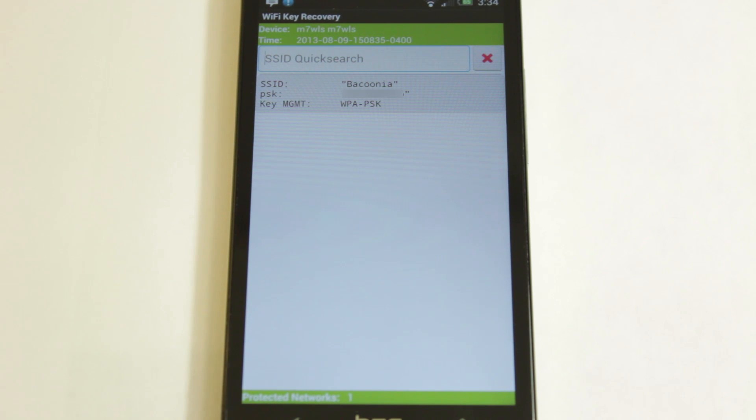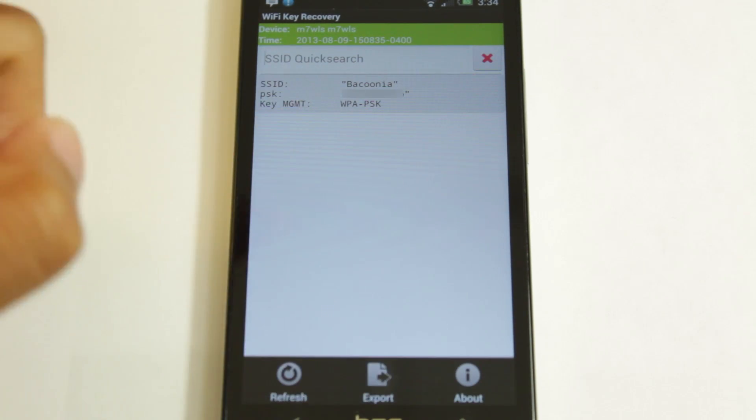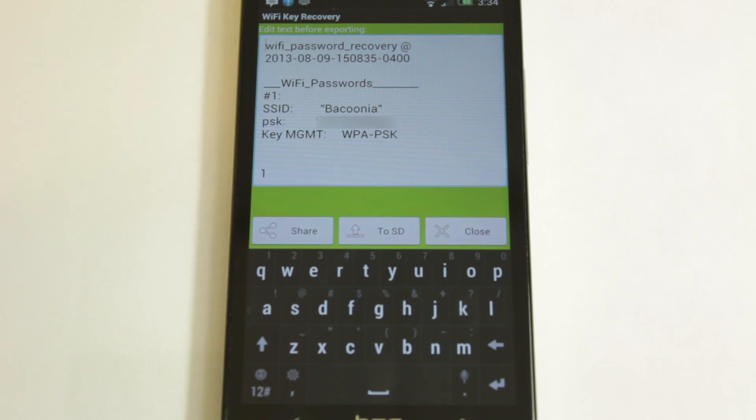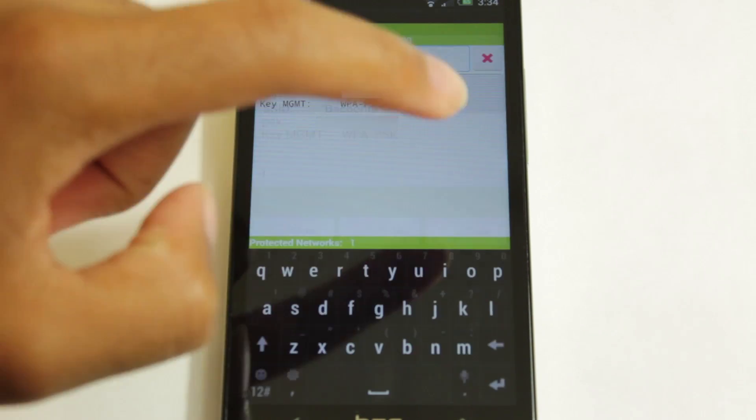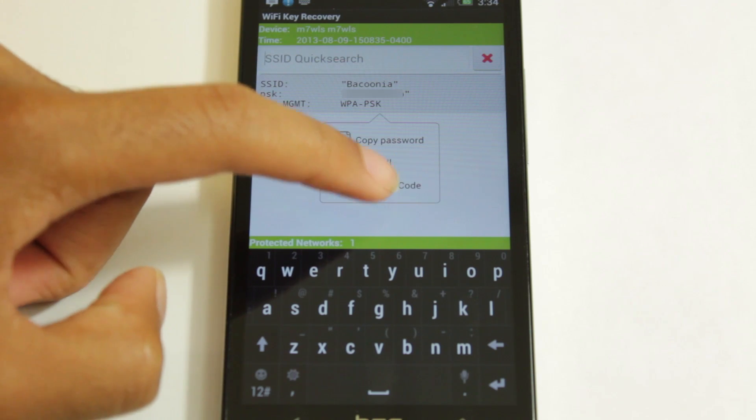In addition, you also have share settings and export settings. So we can go down here and export network info. And what's cool, we can also do it as a QR code as well.